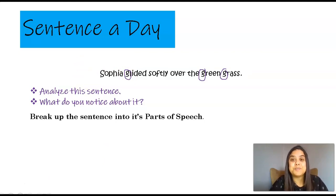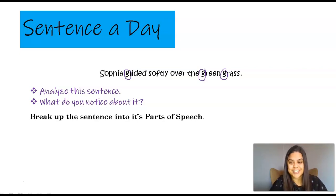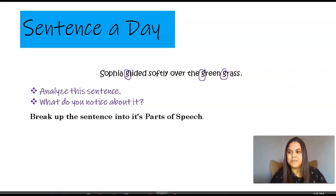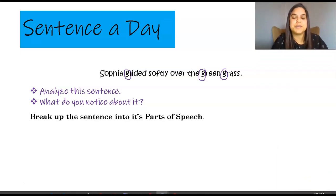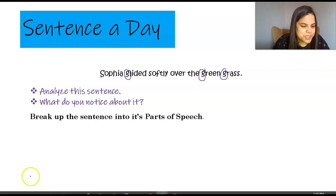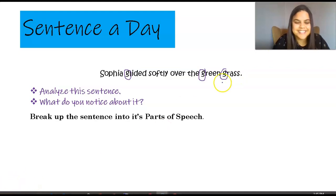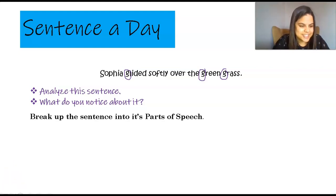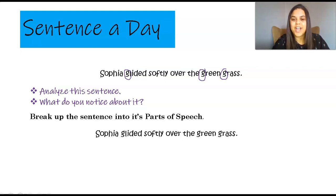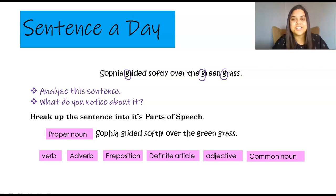Now I'd like you to break the sentence up into its parts of speech. I'm going to give you a few seconds. Sophia glided softly over the green grass. I'm moving over here so I can have some space to show you the parts of speech when you are done. So the parts of speech are as follows: there's a proper noun, a verb, an adverb, preposition, definite article, adjective, and common noun.